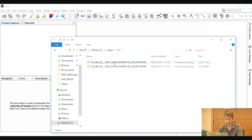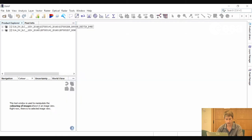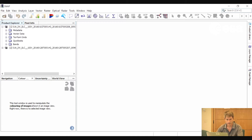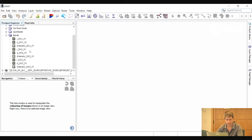First we will open the two Sentinel-1 images. Here we have the Sentinel-1 images in the product explorer window. We can see from the file name the acquisition dates — one was acquired on the 2nd of January 2016, the other on the 26th of January. If we look at the bands, we can see that the images are complex. We have the complex bands and also the virtual intensity band.